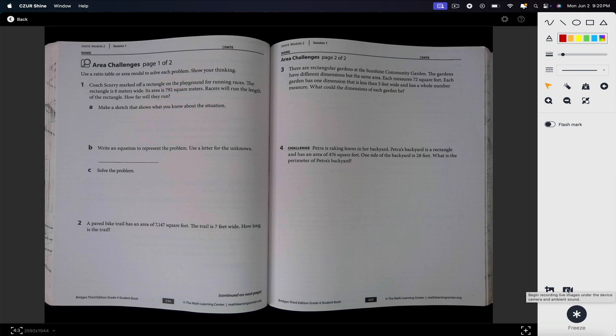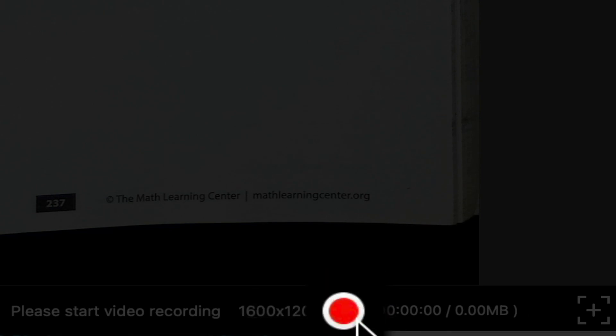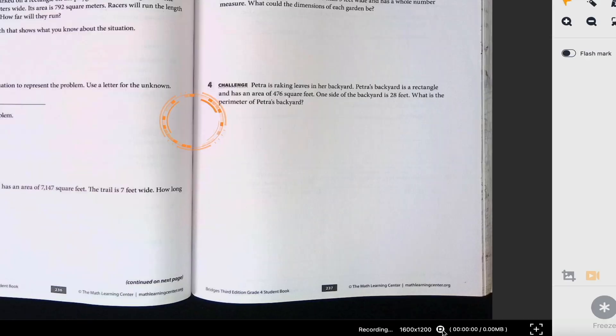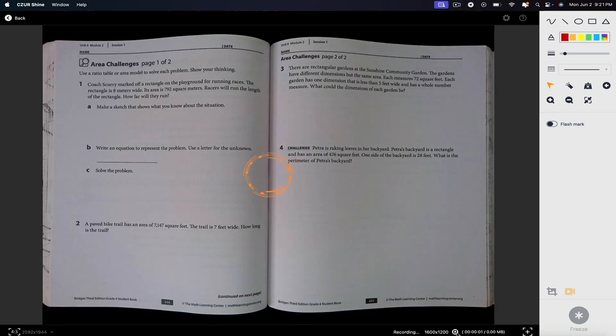It's kind of hard to see, but it's right there on the bottom. Click the red record button, and this will actually enable the recording as well as enable the sound recording.